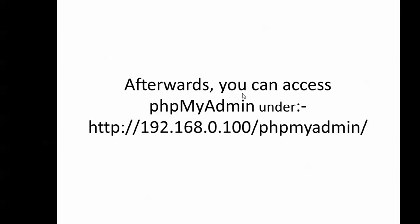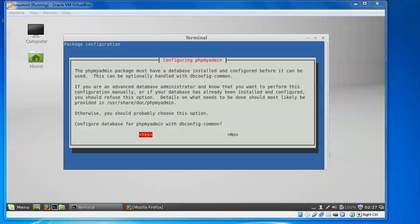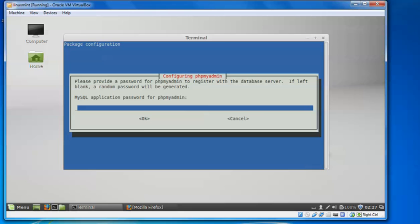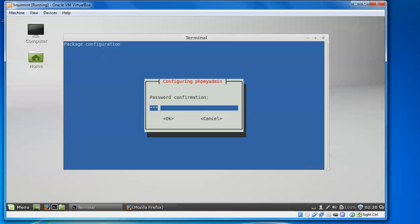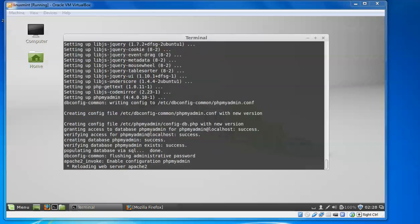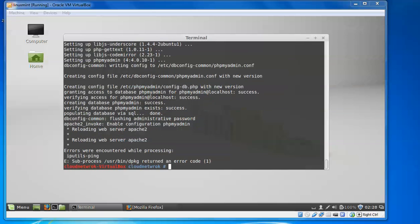You need to assign a password during phpMyAdmin installation. After installation, you can access it by typing the Apache address followed by '/phpmyadmin'. You need to type your password and confirm it by typing it again. It will create the MySQL database and reload Apache. We have now set the password for phpMyAdmin and MySQL.